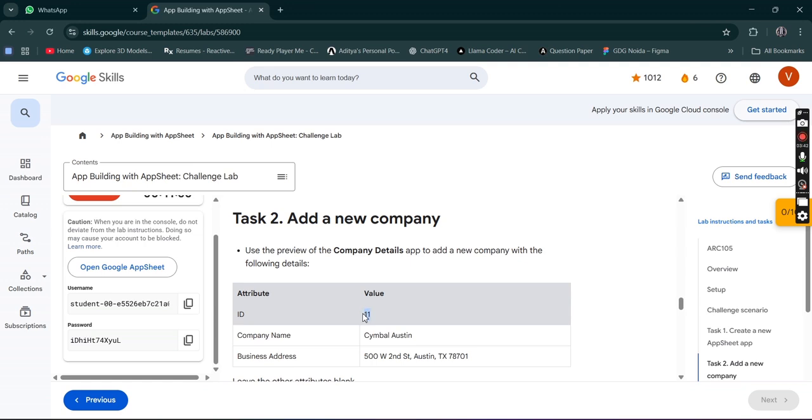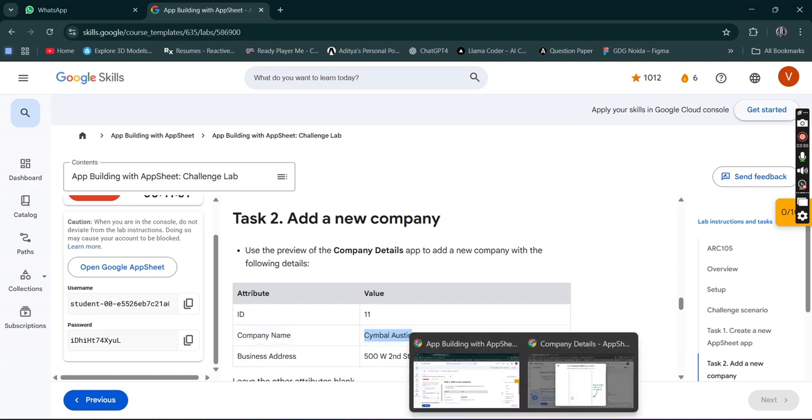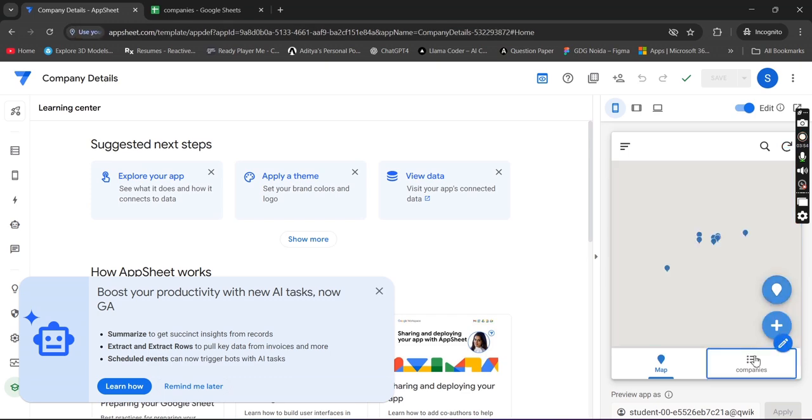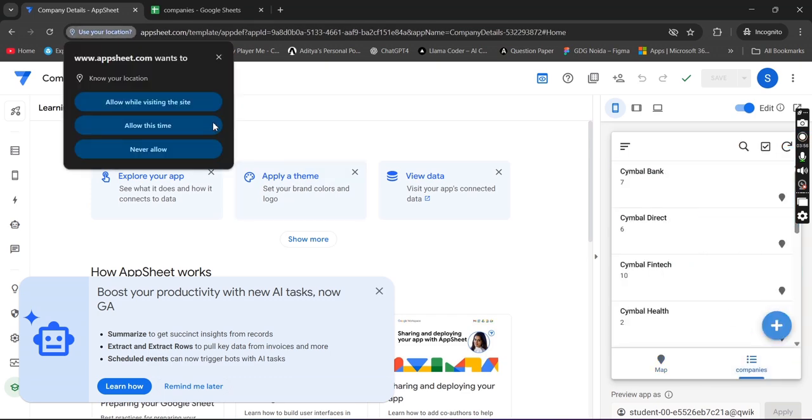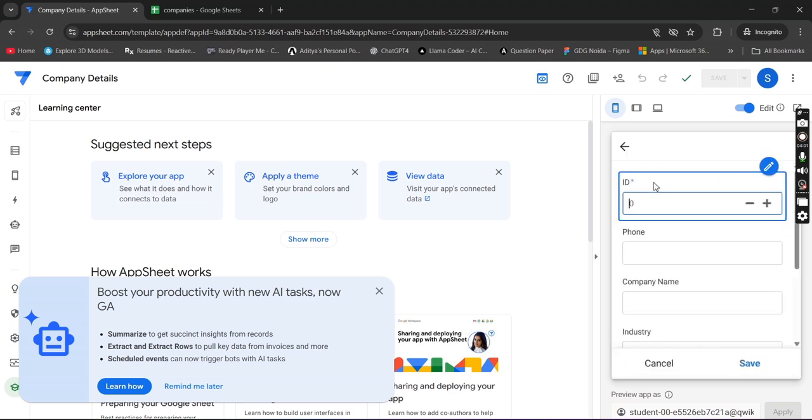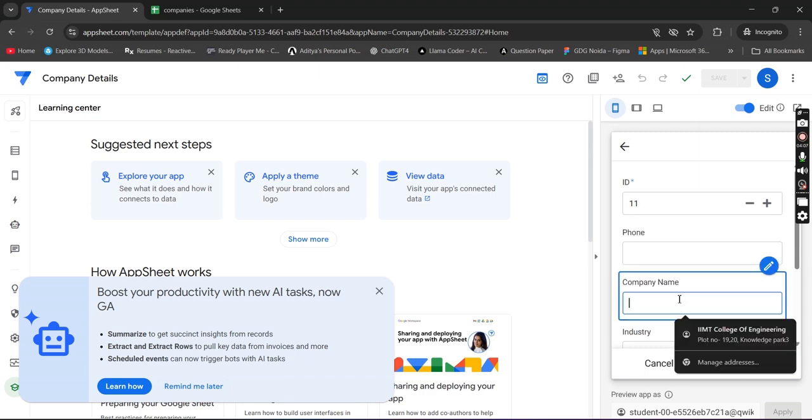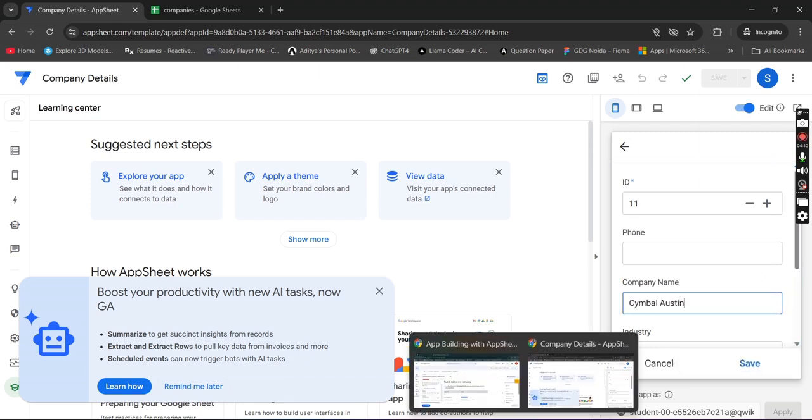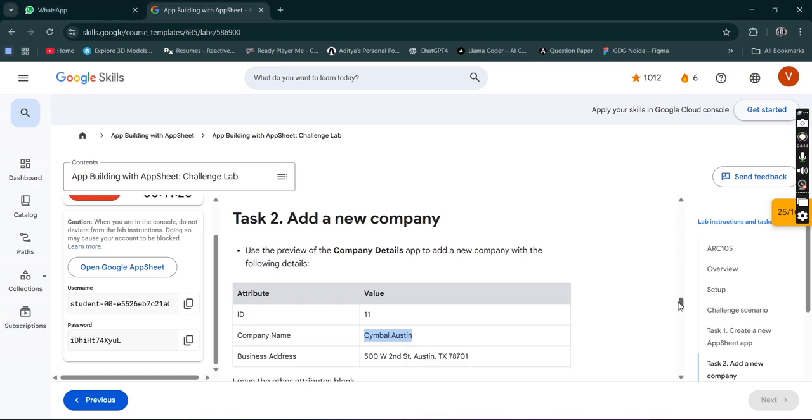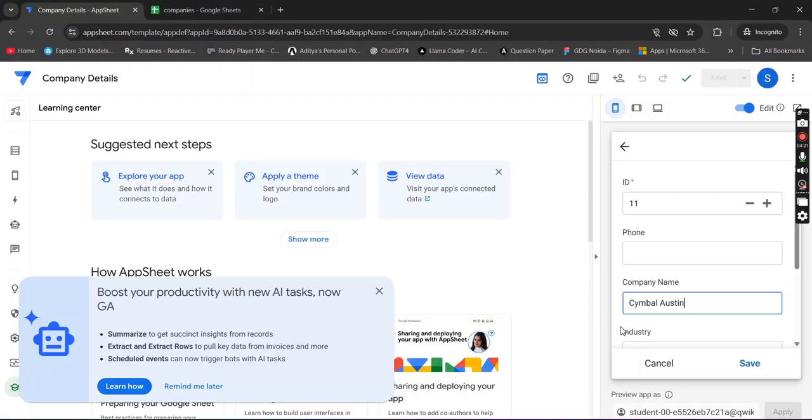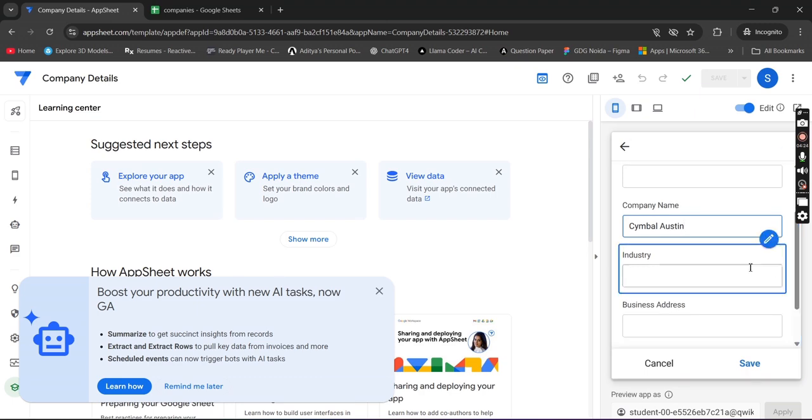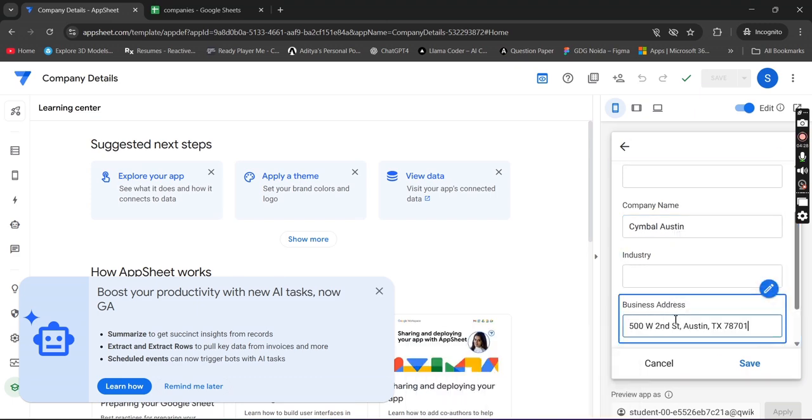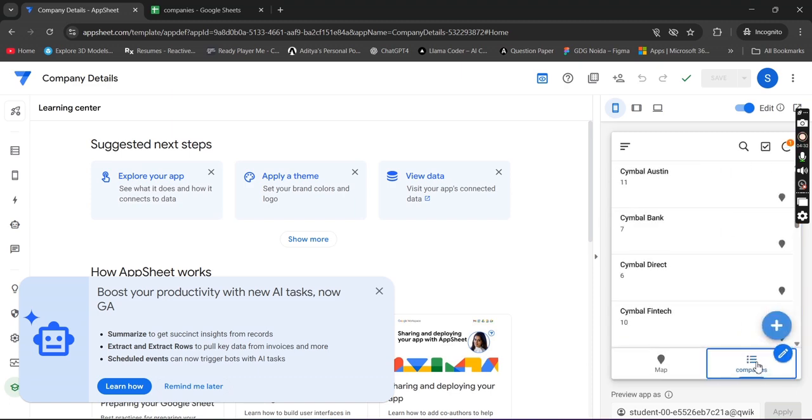Wait till it is creating. Okay, copy this ID from here, which is 11. Better copy the company name and remember the ID. Simply close it. Now companies, you have to click on add. Enter the ID which is 11. The company name will be Symbol Austin, and the business address will be this. We have to leave other blanks as it is, now save.